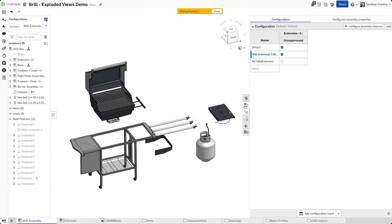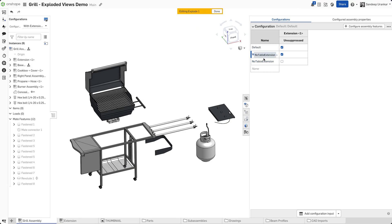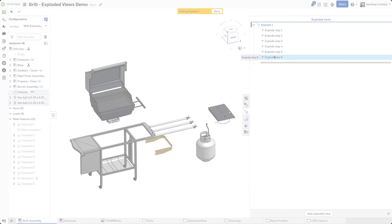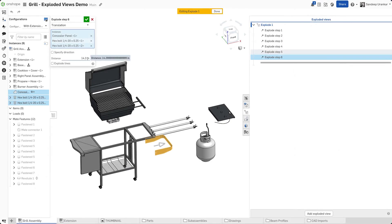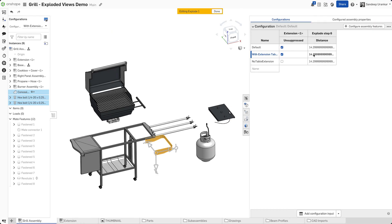Onshape exploded views span configurations, so you are not required to create a new exploded view for every configuration of your product. Further, it's possible to create different configurations where the exploded distance is a parameter.